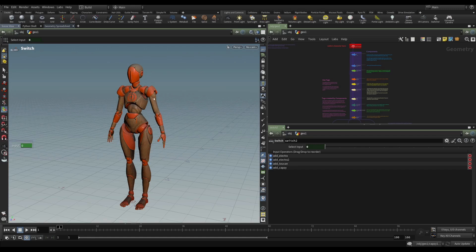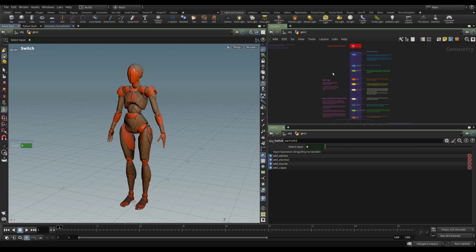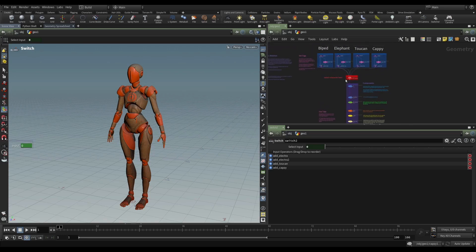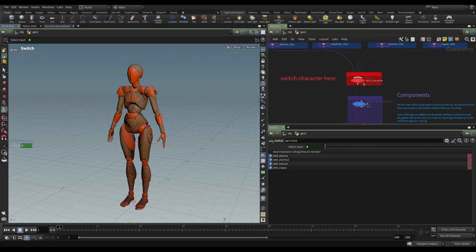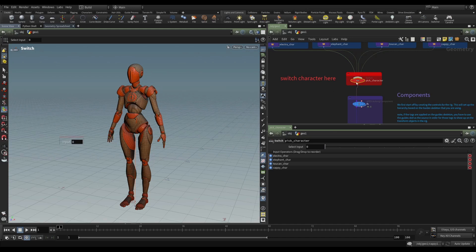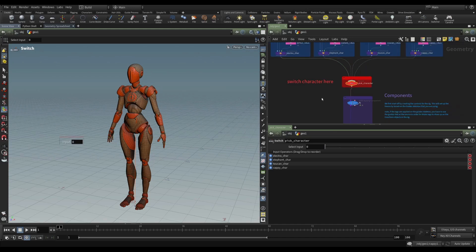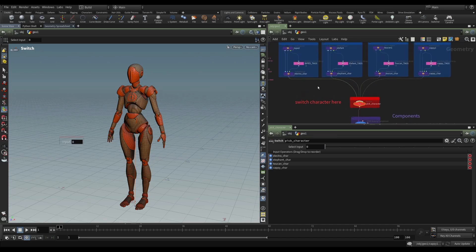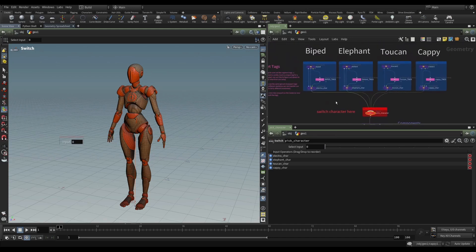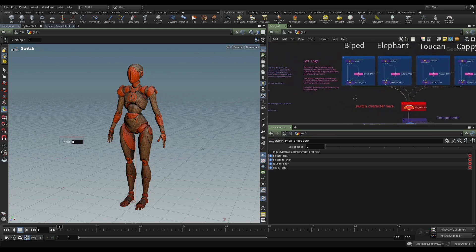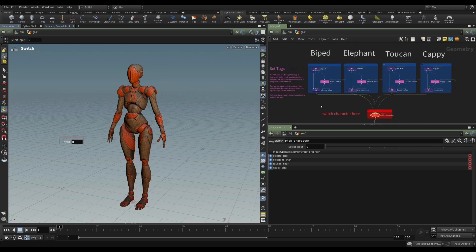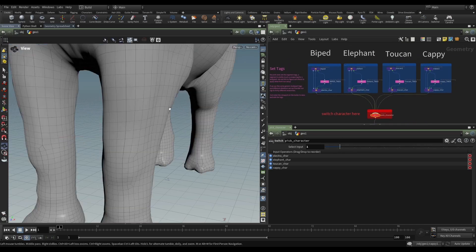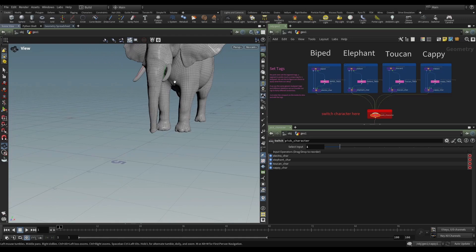So it finds a particular set of tags for Electra, and it does what it's told with those joints. But it might find a different set of tags for the toucan. So here, we have this main switch. And that switch is determining which of our characters we're going to view. So we could switch from Electra to an elephant.